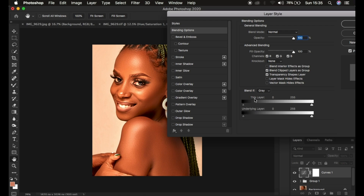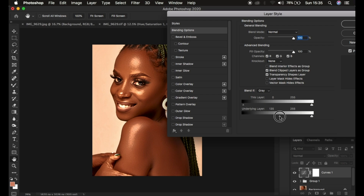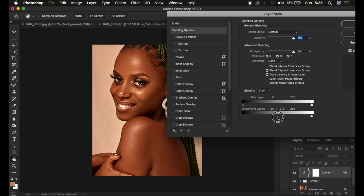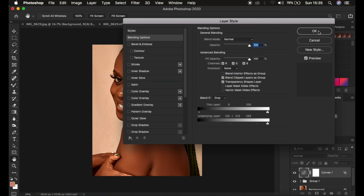In the Layer Style dialog box, make sure Blend If is set to Gray. Under the Underlying Layer slider, take the brightness out from the shadows upward until only the brightest areas of the skin are displaying the effect. Hold down the Alt key on Windows or the Option key on Mac and split the two icons apart to create a smooth transition. Then hit OK.